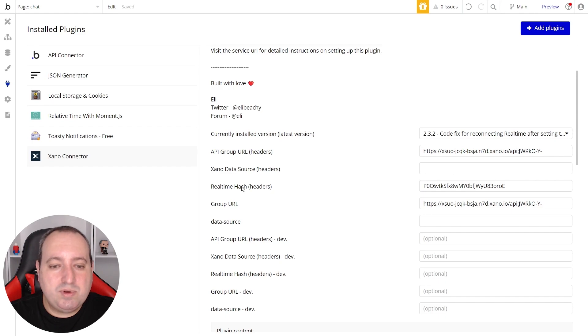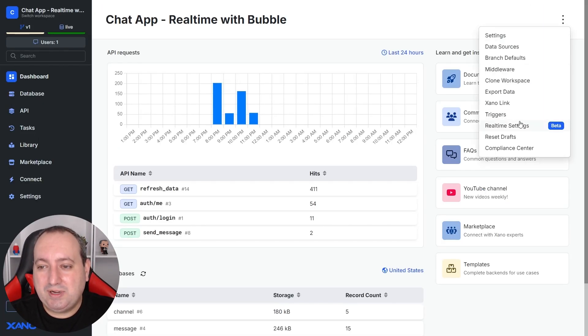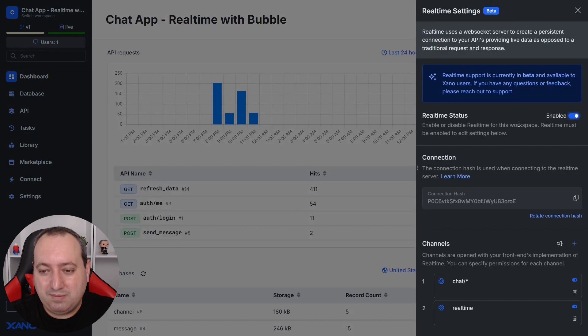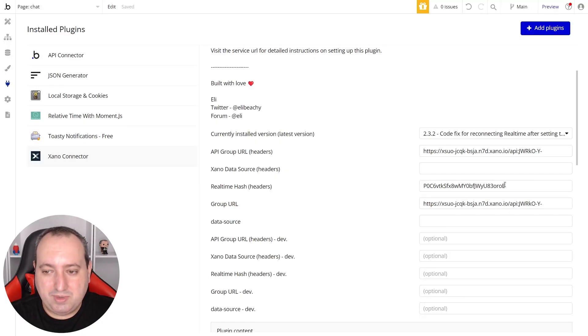And now we need the real-time hash. As we've seen, we can go here to real-time settings, copy, go back to Bubble and paste it.